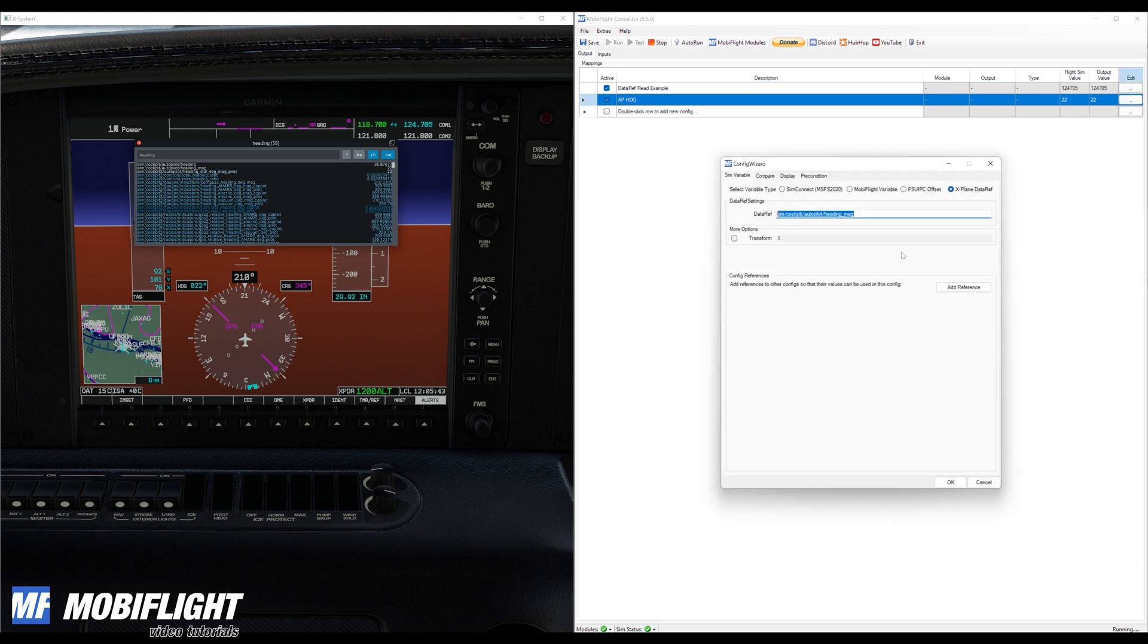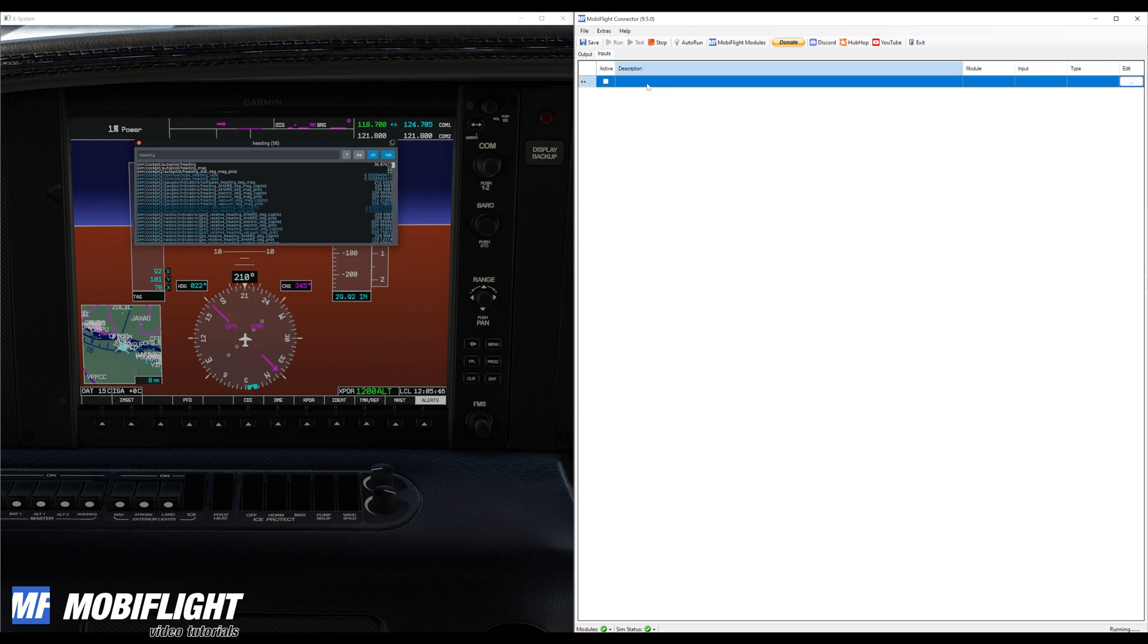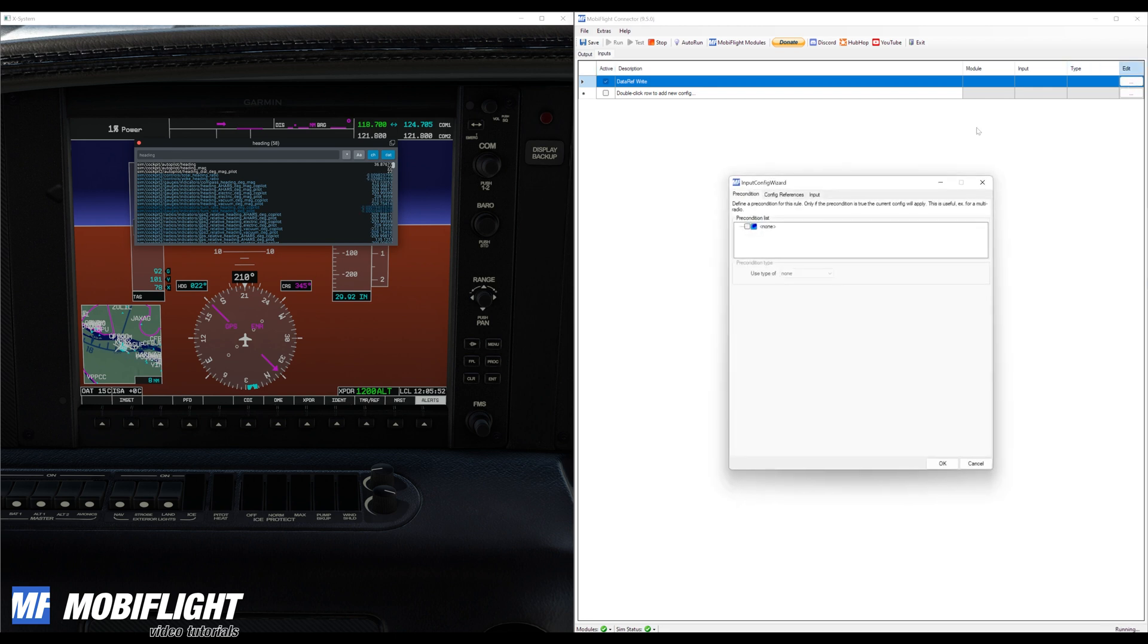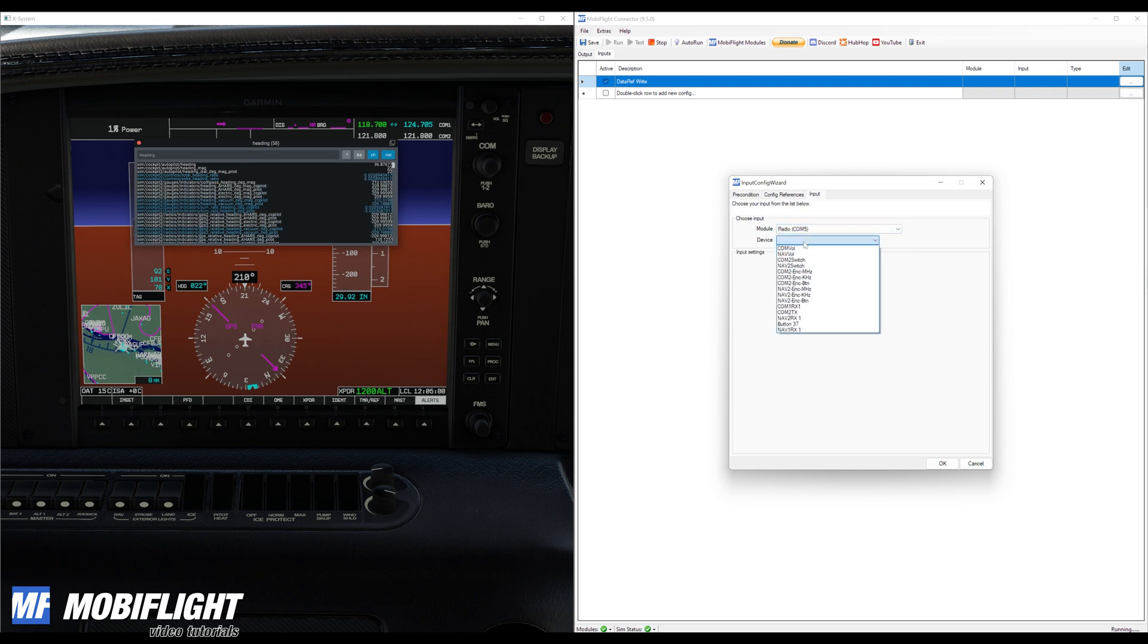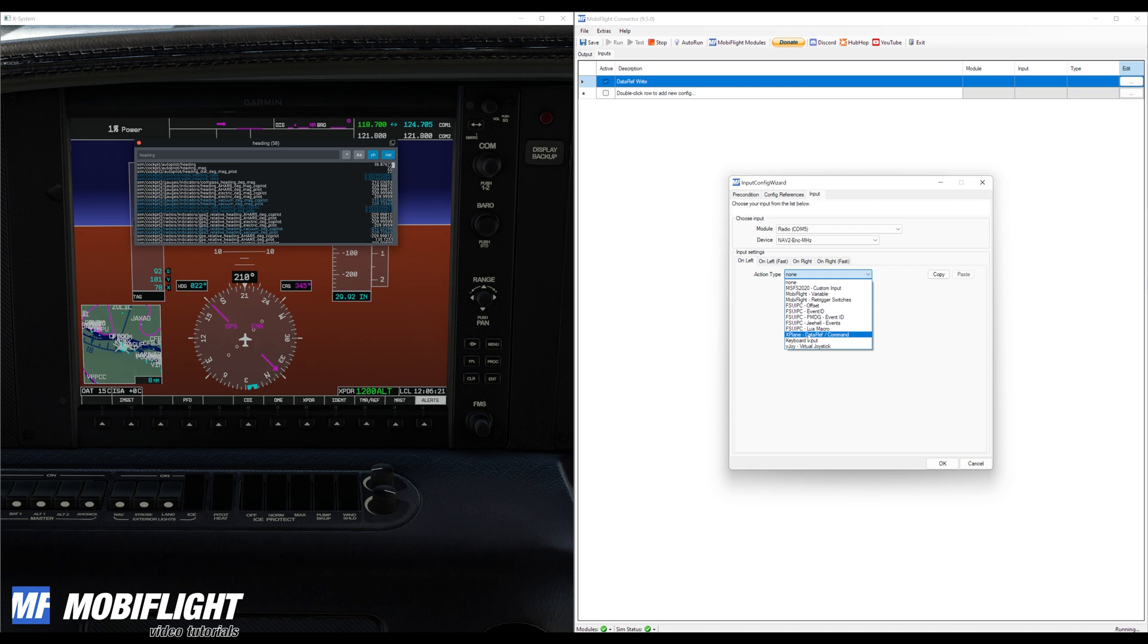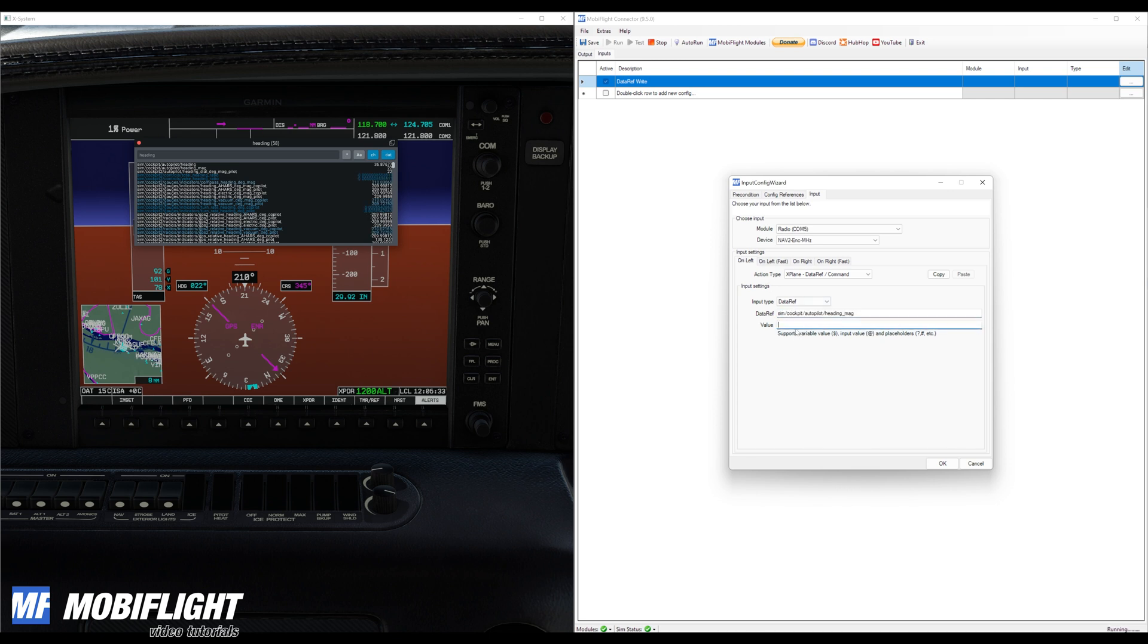And then we're going to use the same data ref name in our input configuration. Let's switch to the inputs tab and create a new config. I also activate it right away and then we'll use my radio module because it has a dual encoder on it. And then I'll pick one of the encoders like this and then the action type is going to be X-Plane data ref slash command so this allows us to again use the same data ref name there.